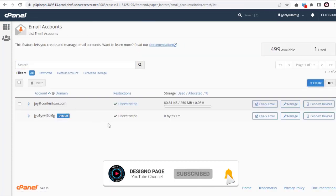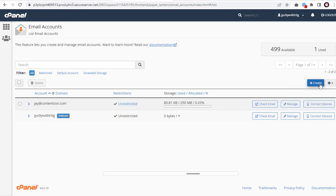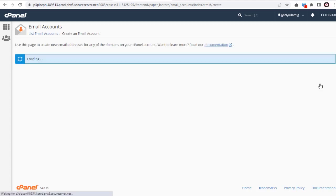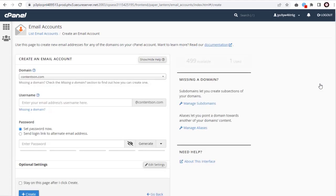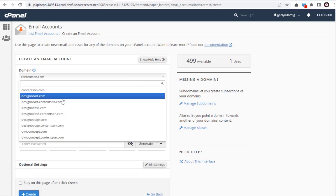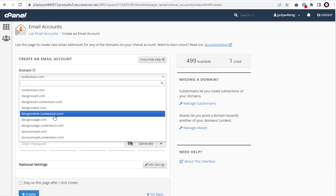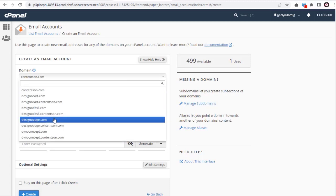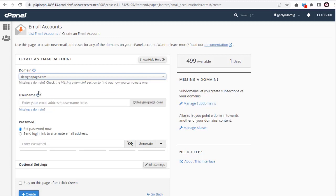On this page, we need to click create and setup email accounts. Here we need to select the website domain we want to use for the email account if we have more than one website domain setup in our cPanel hosting account.